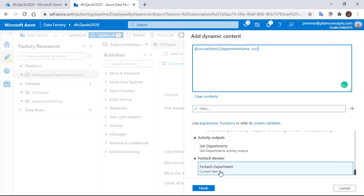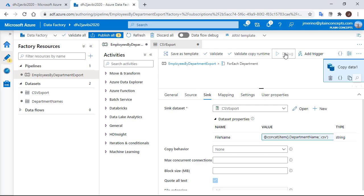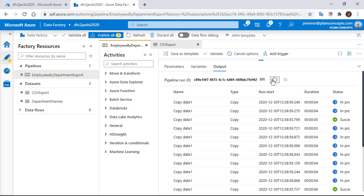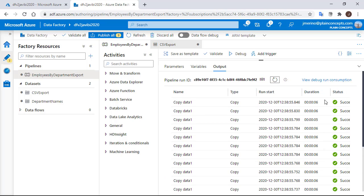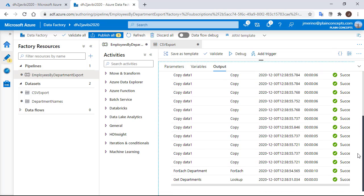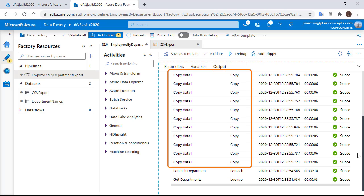It's done, now it's time for testing. We are going to run again the debug process and as you can see everything finished fine. A lookup task has been executed, a for each task and as many copy activities as department we have.